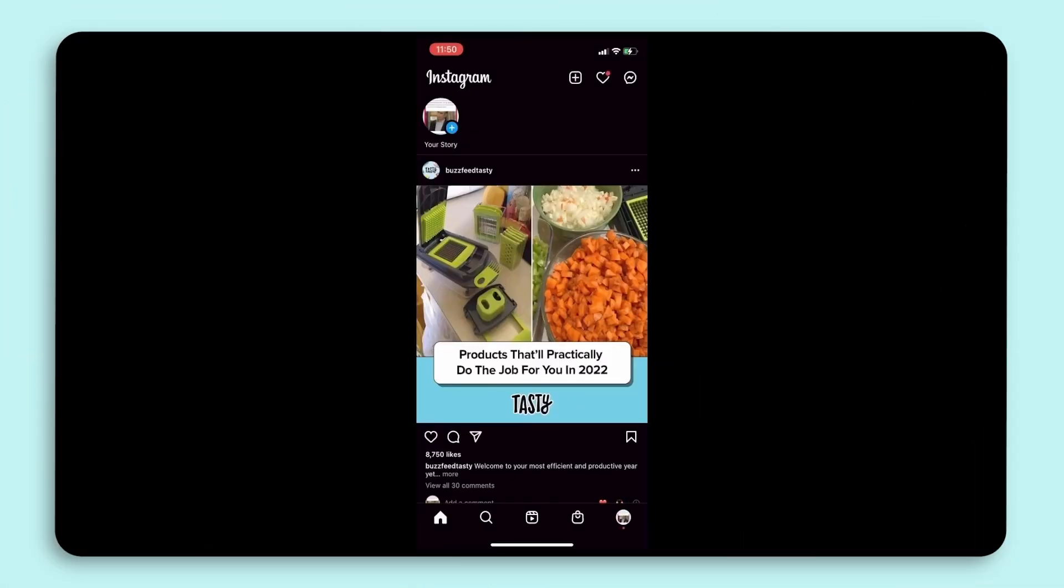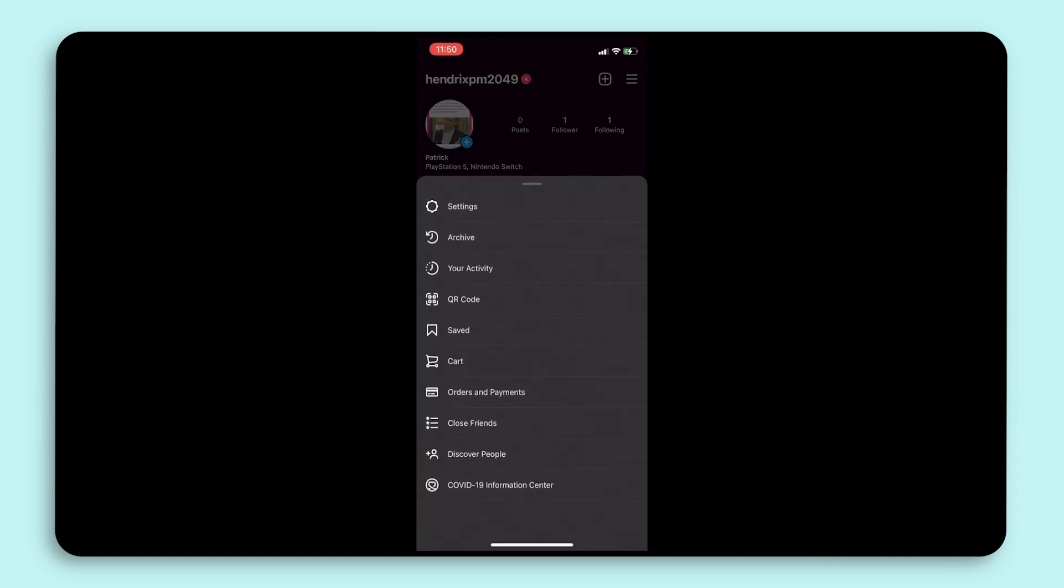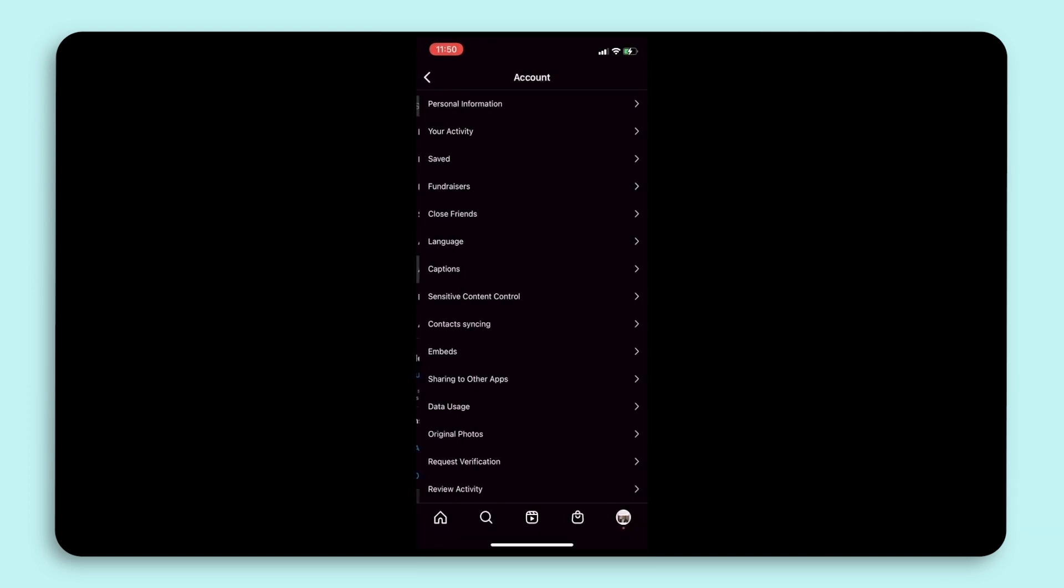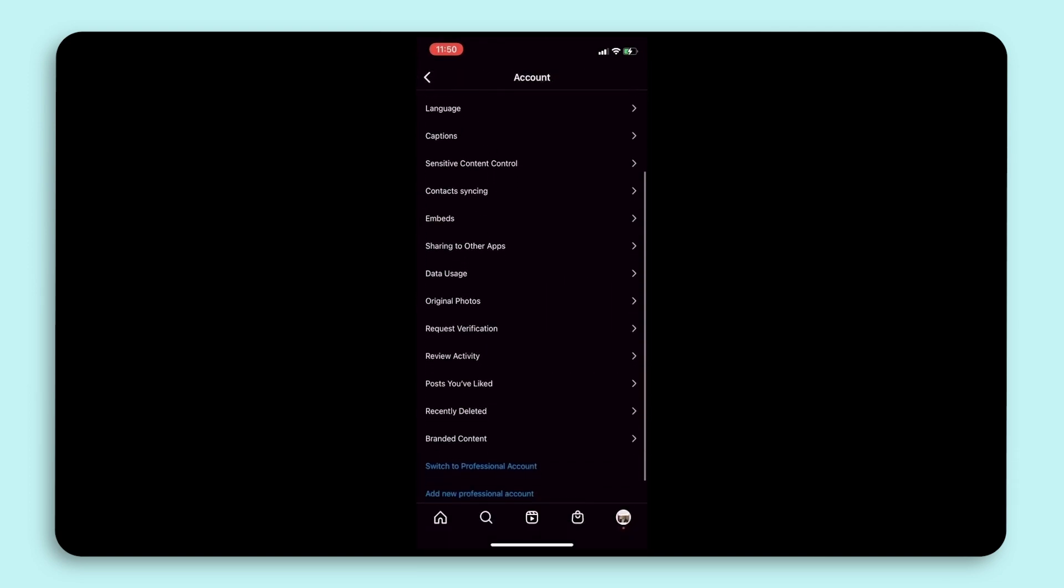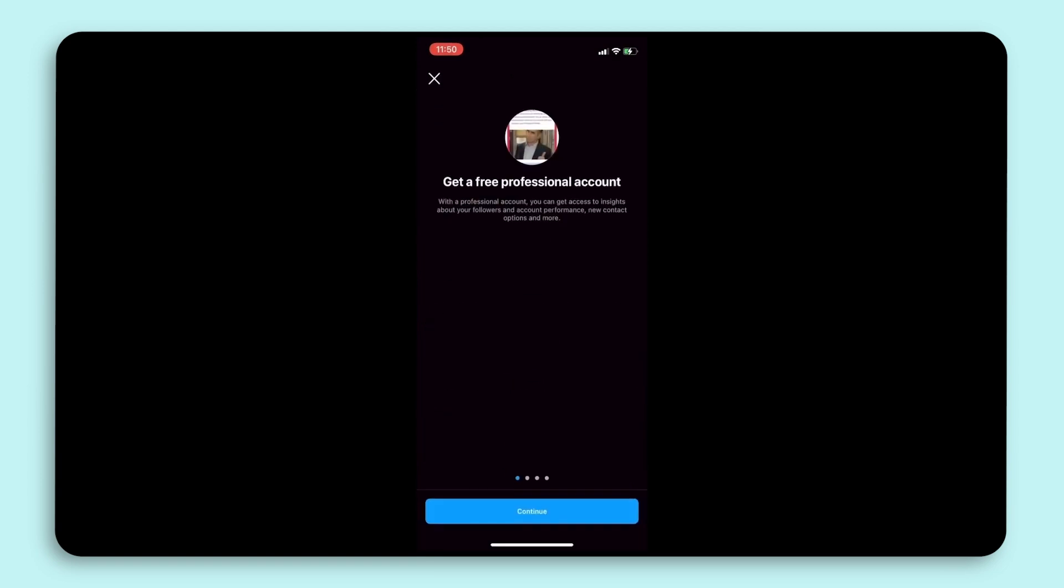Before we get started, we'll cover what you need in order to authenticate your Instagram account. Firstly, you'll want to make sure your Instagram account is set to a business or creator account.